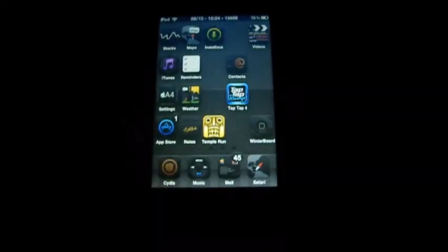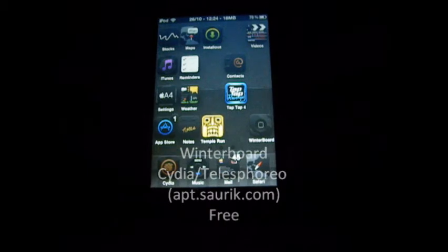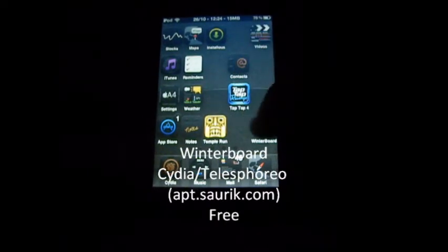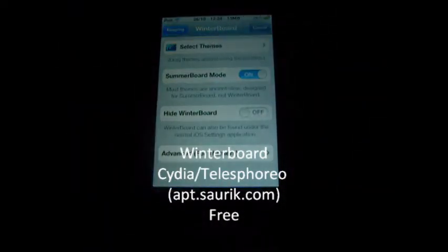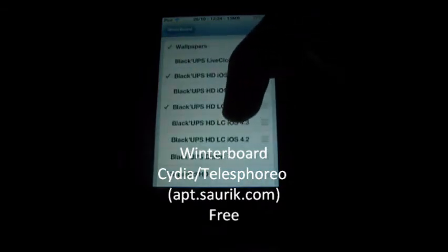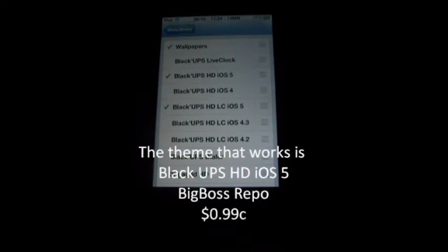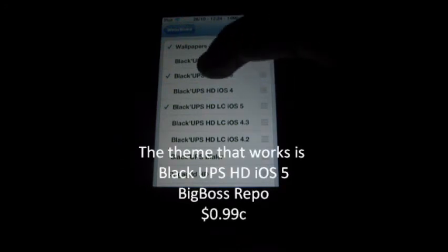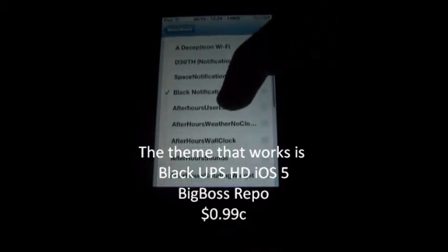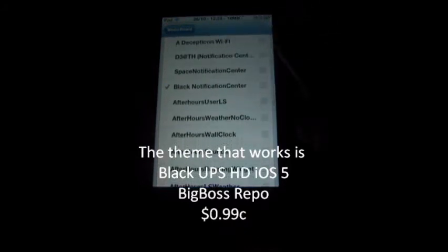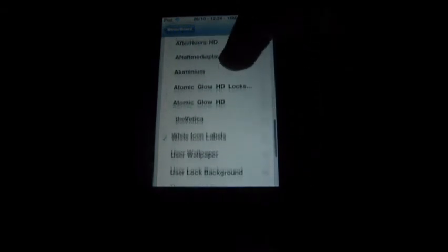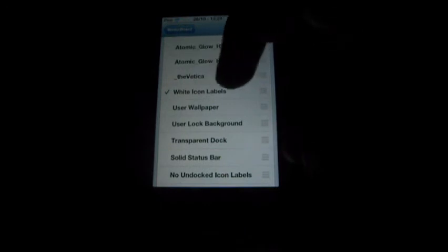My next tweak has to be my second favourite — this is Winterboard. Winterboard has been updated to support iOS 5. Most themes don't work, but this one I purchased earlier today is Black Ops HD for iOS 5. As you can see we've got all the Black Ops stuff. You can get heaps of Wi-Fi notification centre themes. After Hours doesn't work, Atomic Low sort of works, that one does not work. But it's a pretty cool thing that's been updated.